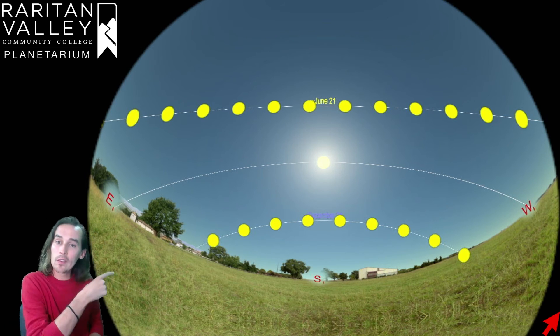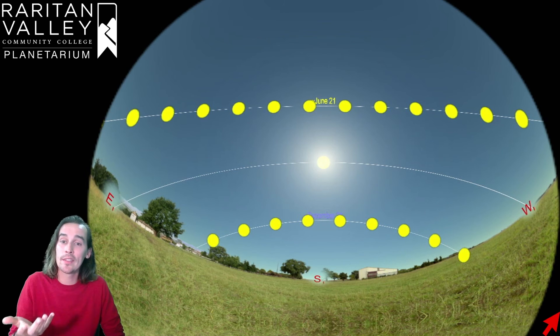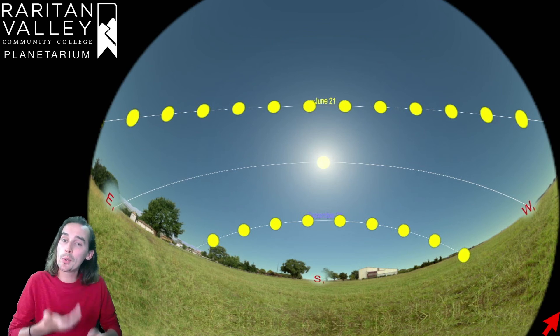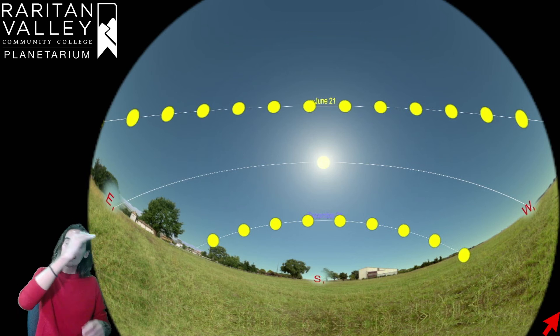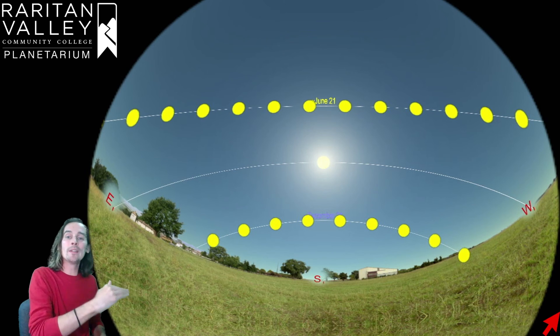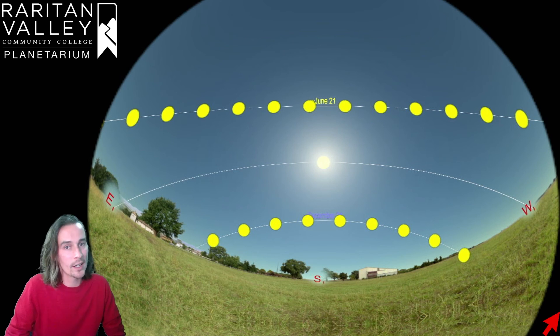Now, the curve we have at the bottom down there represents the winter solstice, or the shortest day of the year, and that's when the sun is lowest in the sky. It's closest to the horizon.